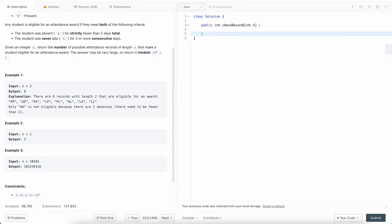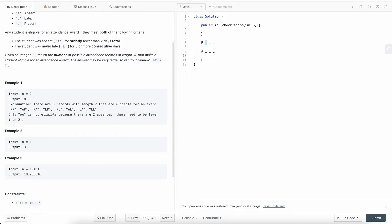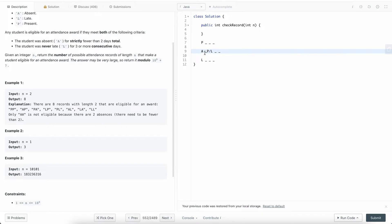Our goal is to create valid strings of length n. Imagine our length is four — in the first position we can have P, A, or L. For the next character, if the first was P the next can be P, A, or L. However after an A, we can only have P or L as next options, because you can't be absent two times total. Similarly, if we're already late twice we can't be late again.